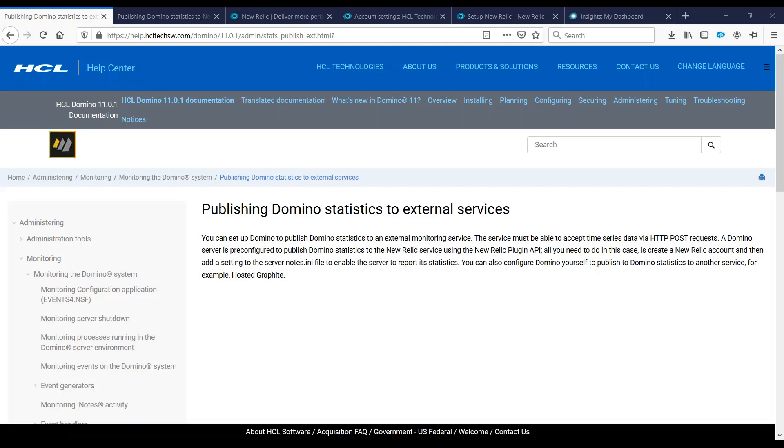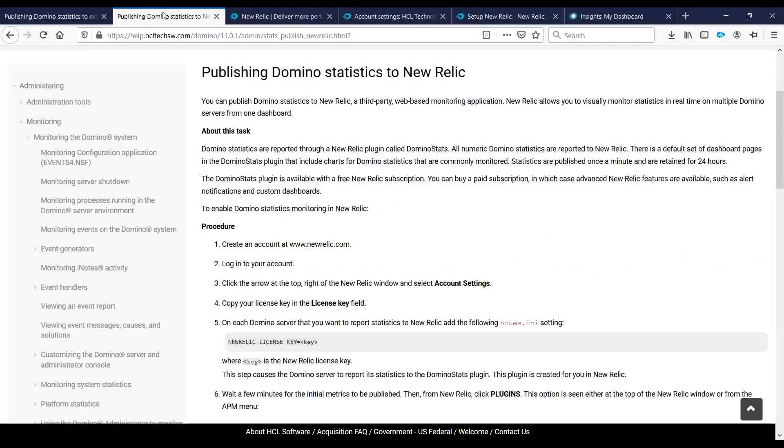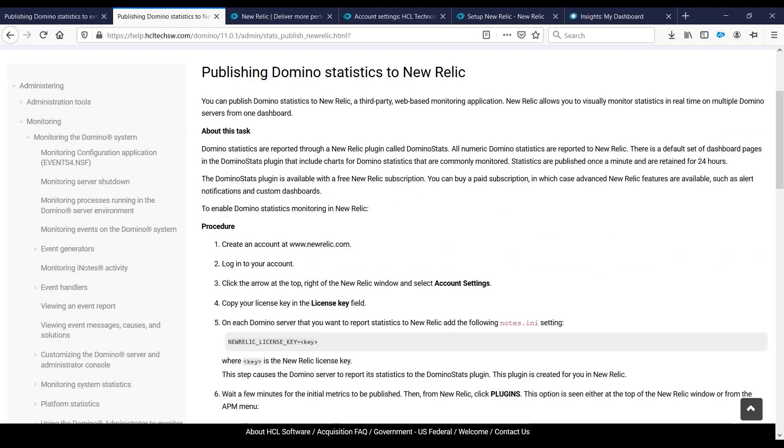Starting Domino 10, you can now publish your Domino statistics to external monitoring services like New Relic and Hosted Graphite. They communicate via HTTP POST request. Domino is pre-configured to publish statistics to New Relic service, so we only need a couple of things. First is an account on New Relic and a notes.ini parameter New Relic underscore license underscore key on your Domino server.